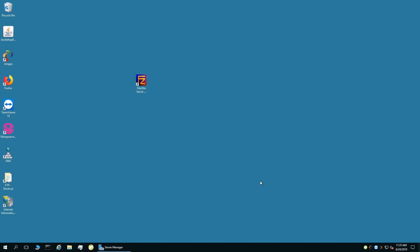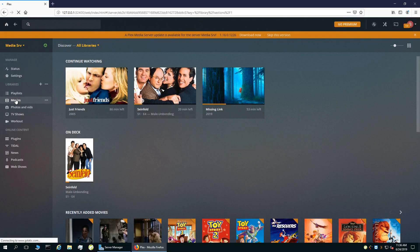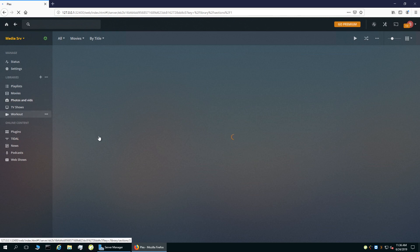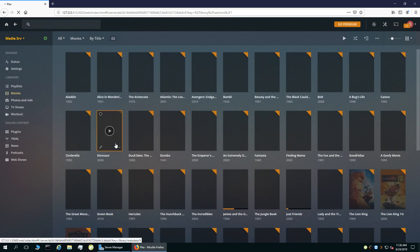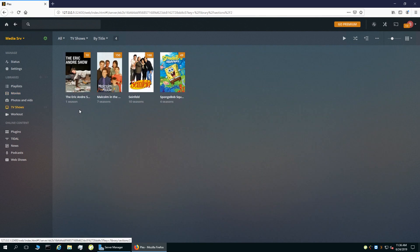Anyway, we are going to start off with the Plex Media Server. By far, my favorite program for streaming media from my server. As you can see, I have a whole library of movies, TV shows, and photos for my family and I.